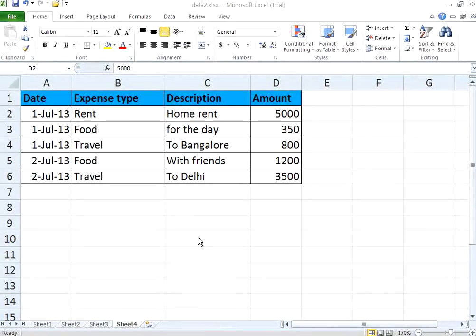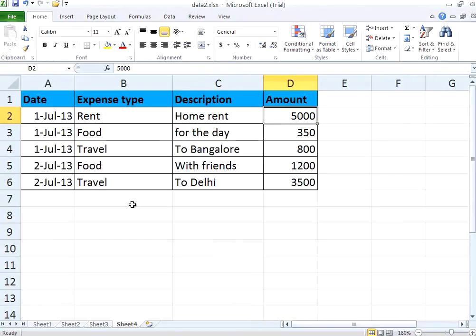Hello all, welcome to openmentor.net. In this session we are going to see some of the cell formatting for date values and currency values.